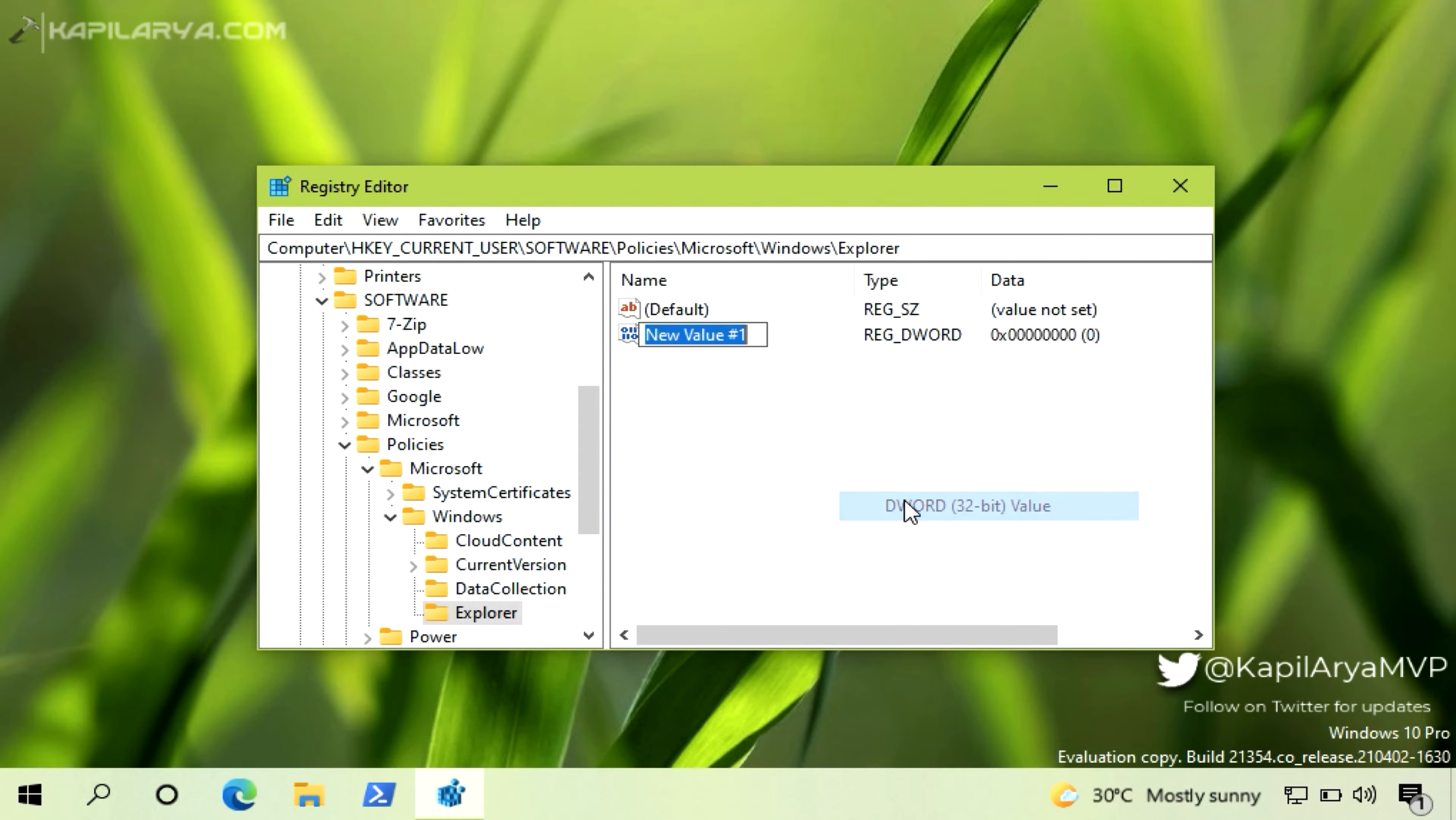In the right pane, right click and select New and then DWORD value. Name the newly created DWORD as DisableSearchBoxSuggestions.